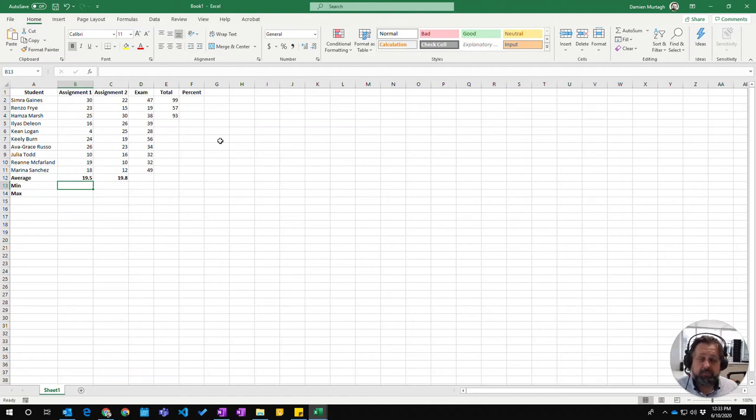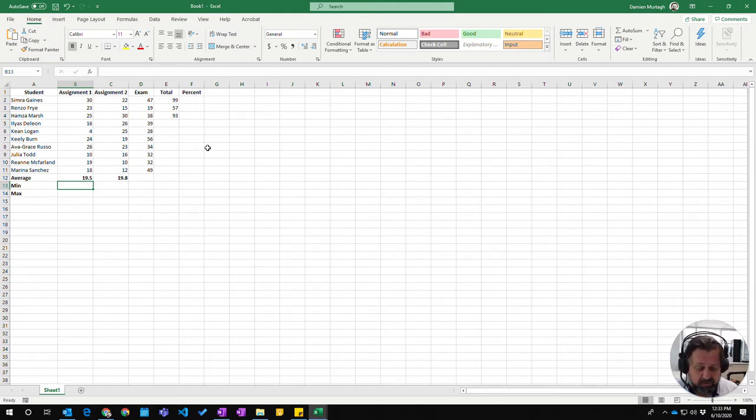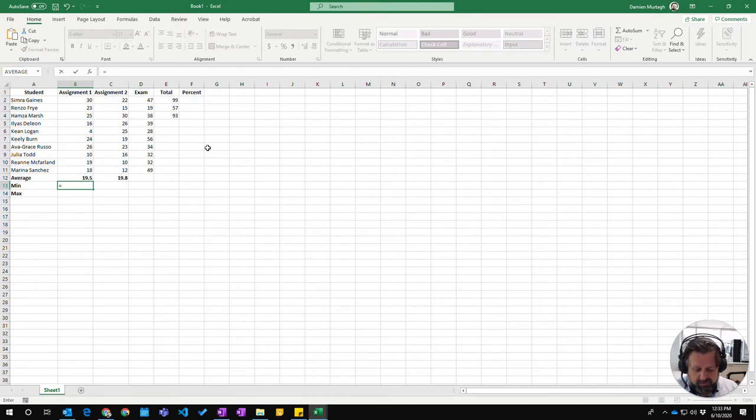In this video we're going to look at both the minimum and maximum functions, which return the minimum value in a range and the maximum value in a selected range. Let's look at the minimum.